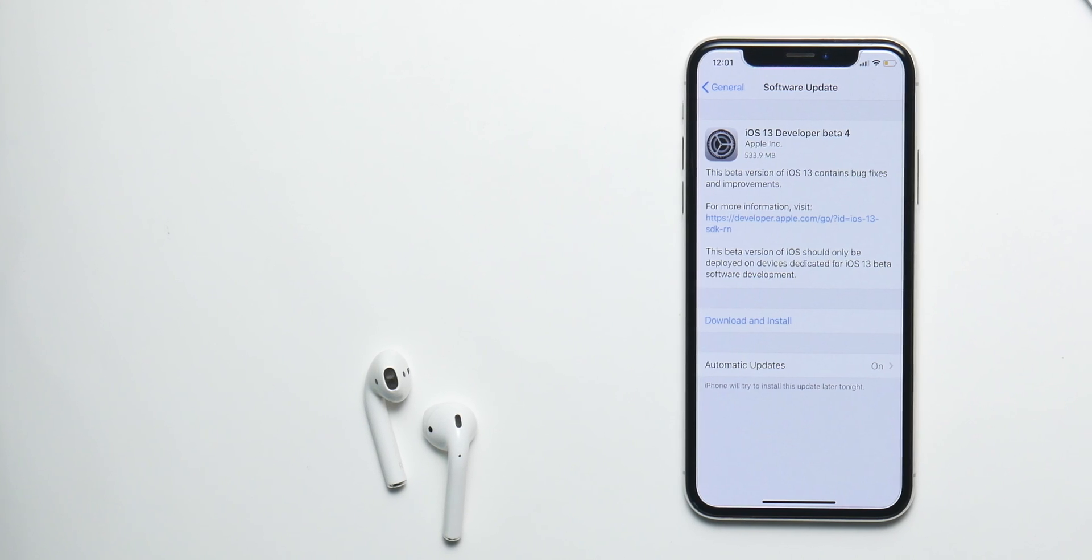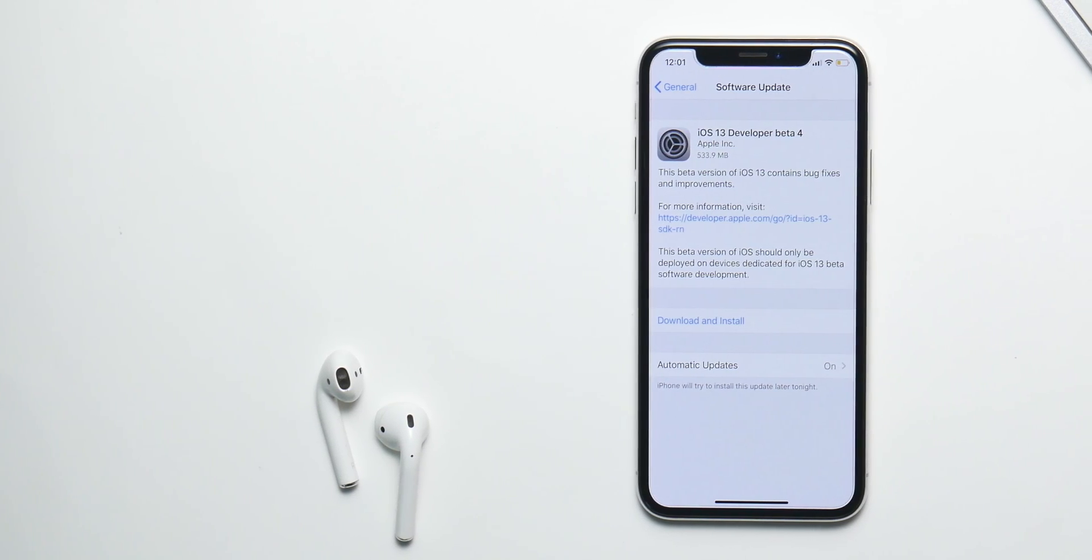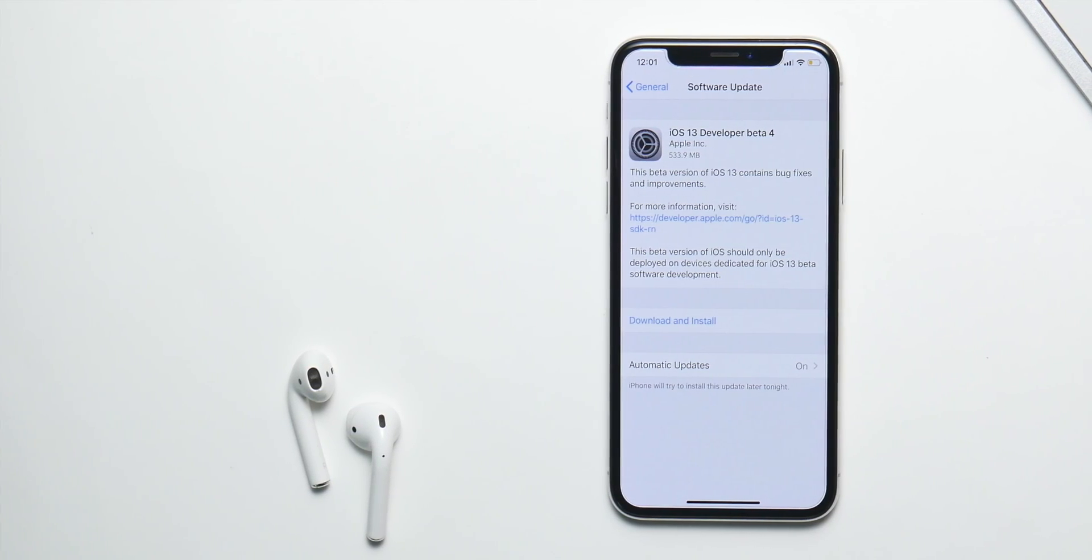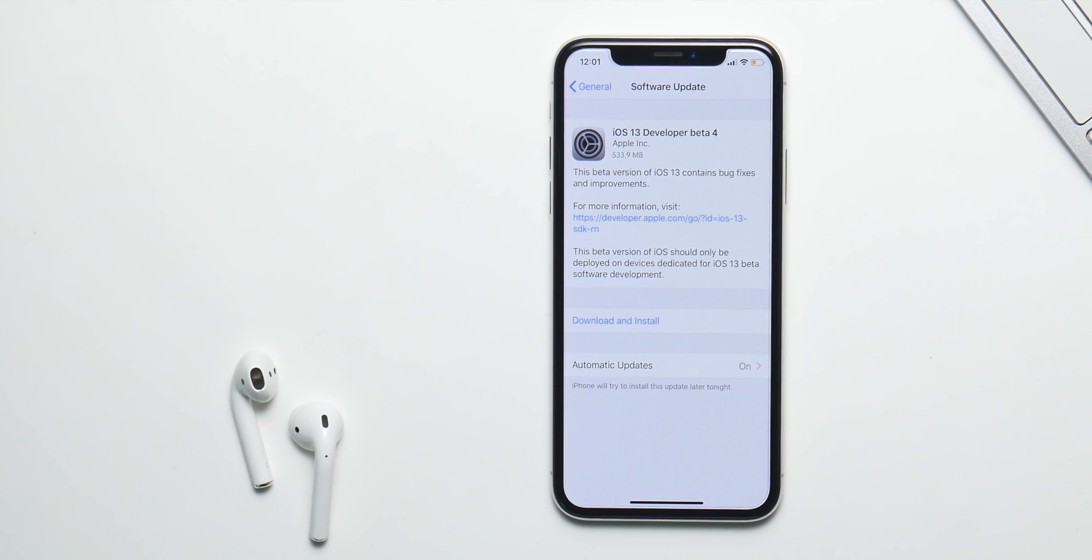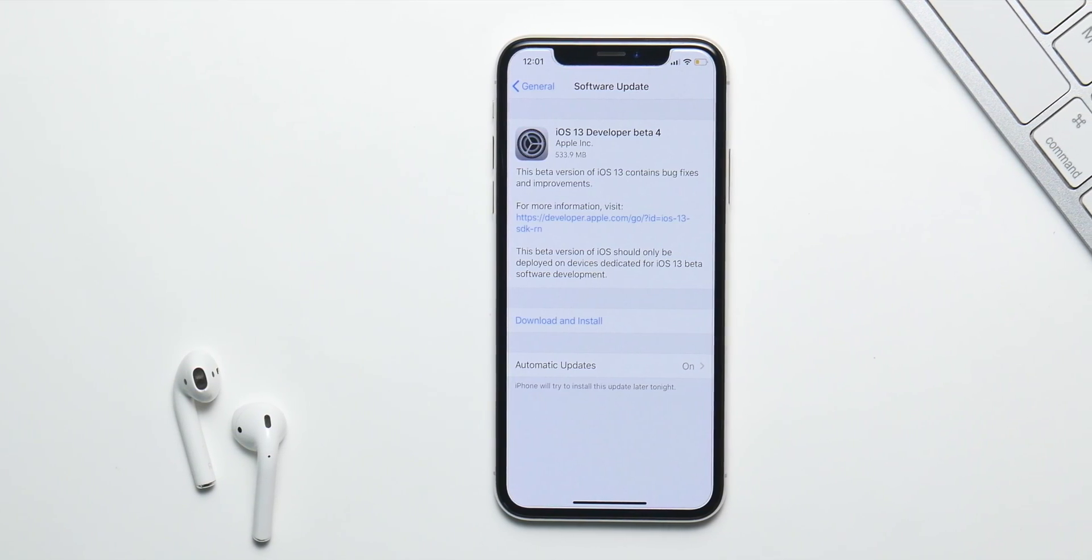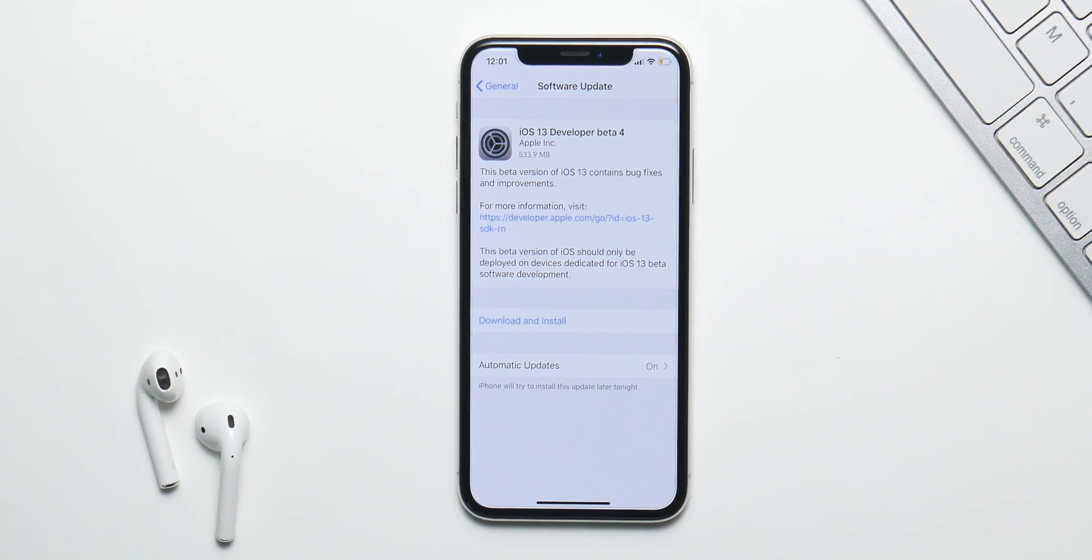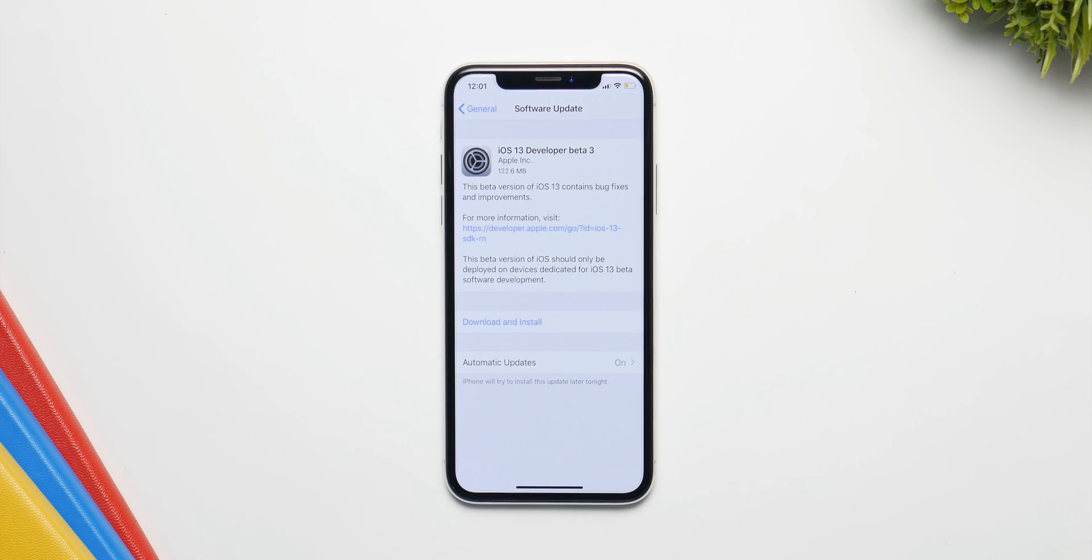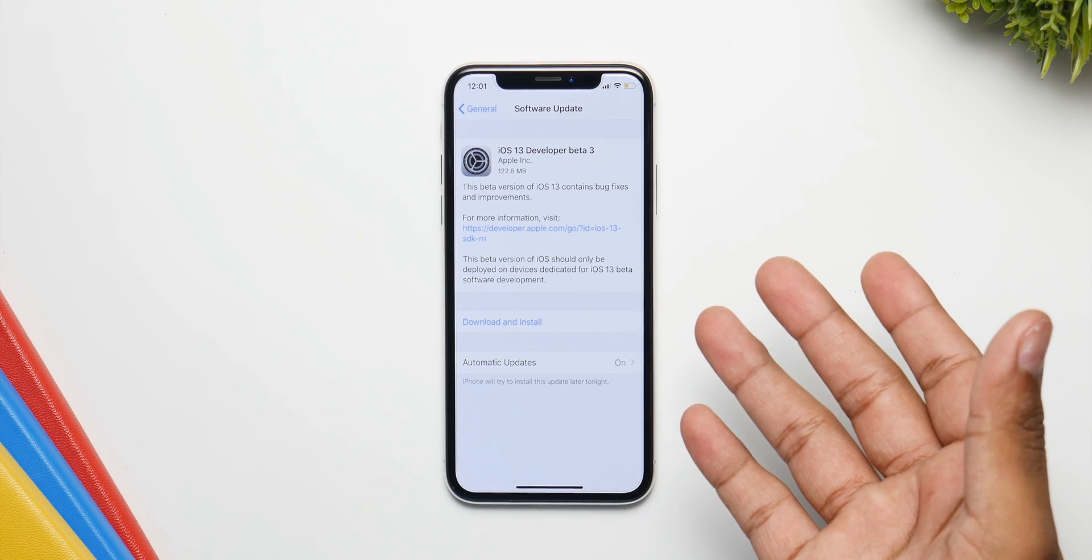What's up guys, I am back and iOS 13 Beta 4 is almost here. In this video we'll talk about everything you need to know about it like the release date and the expected features. But before that, let's